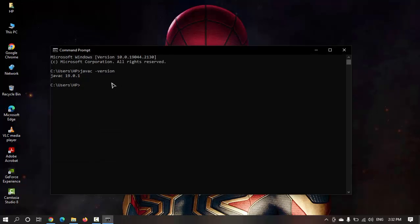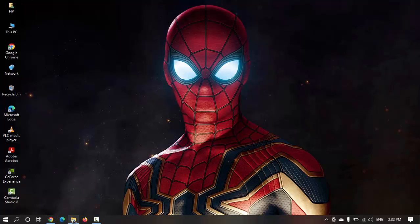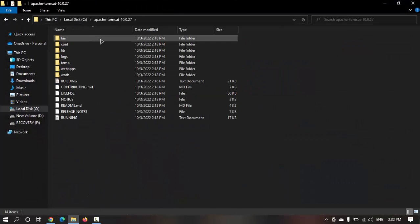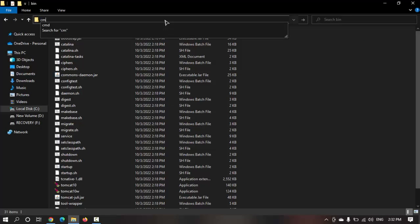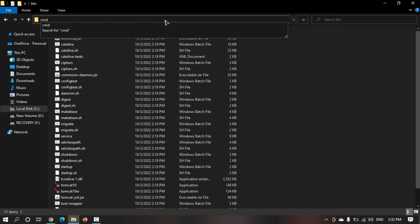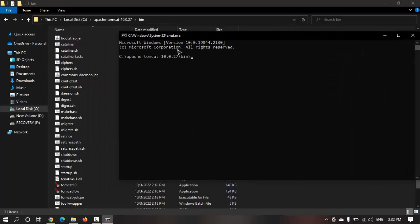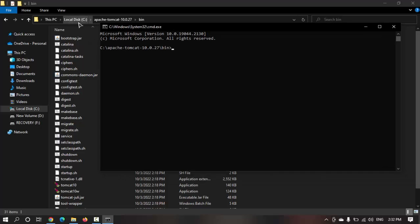Now we need to close this cmd and go to our Tomcat folder inside bin, click on cmd. I'm inside the bin cmd and I can just write command startup to start the Tomcat.